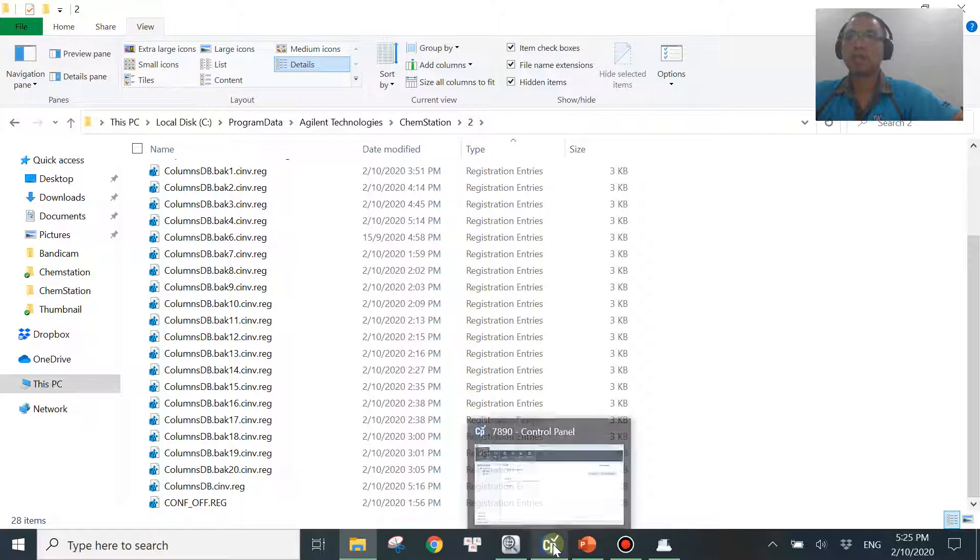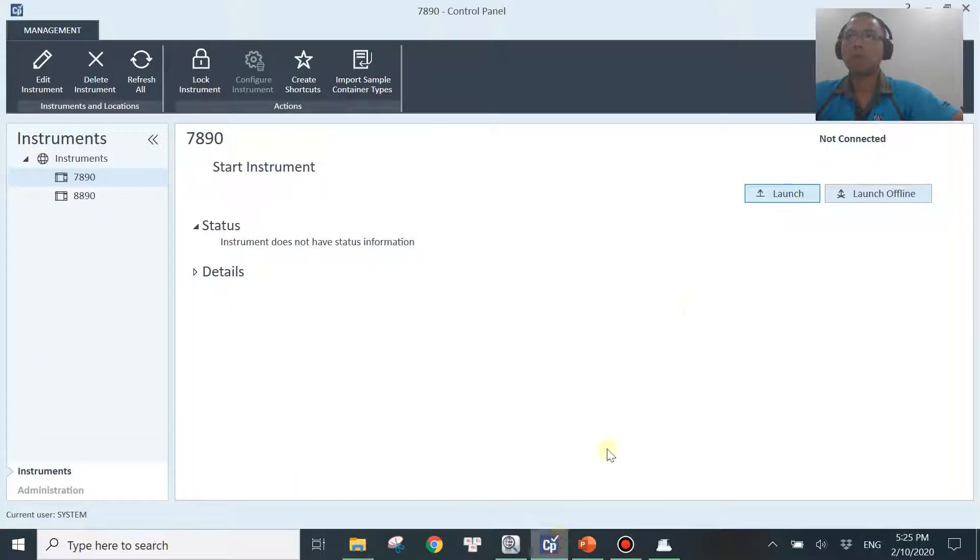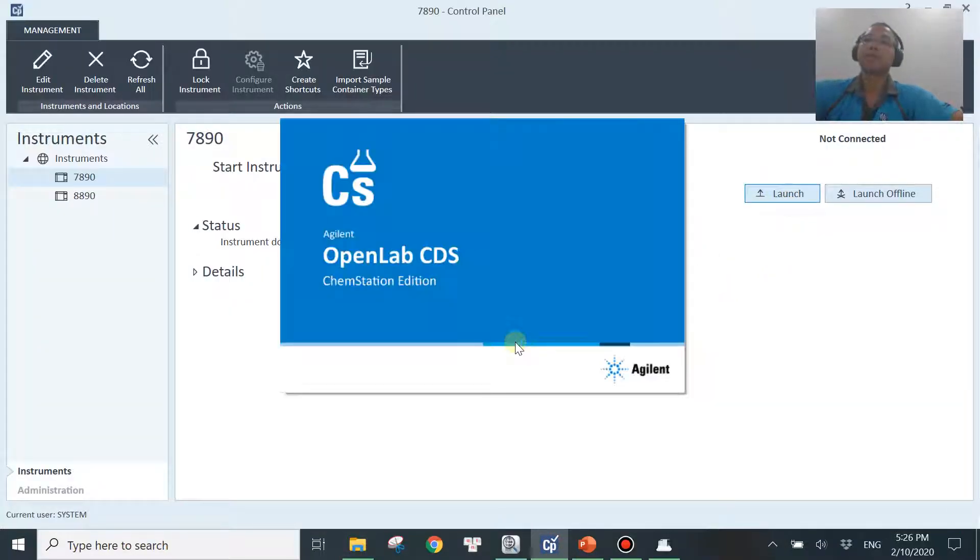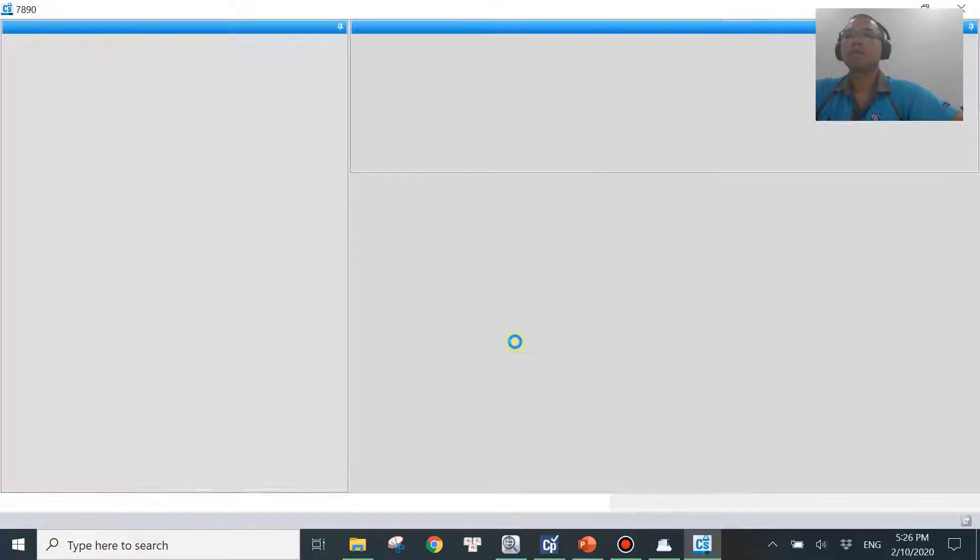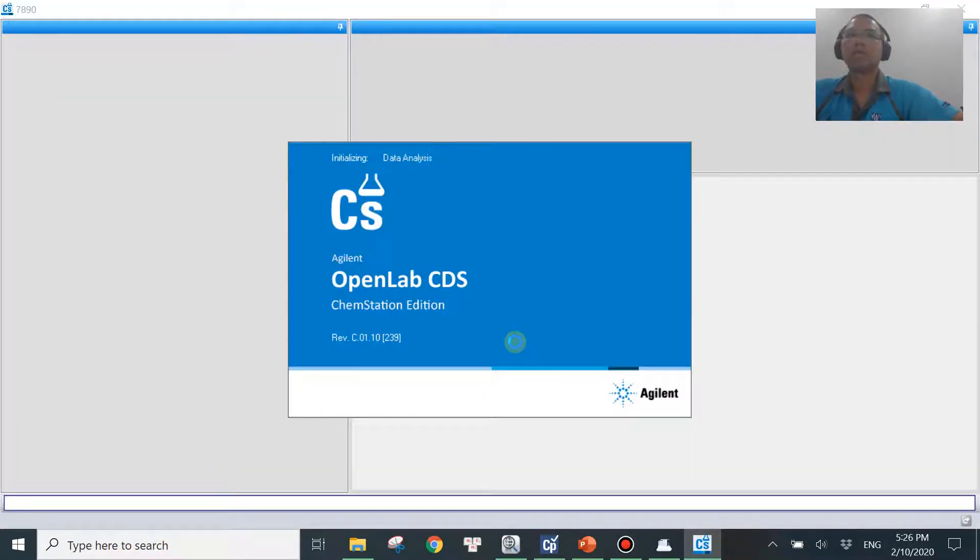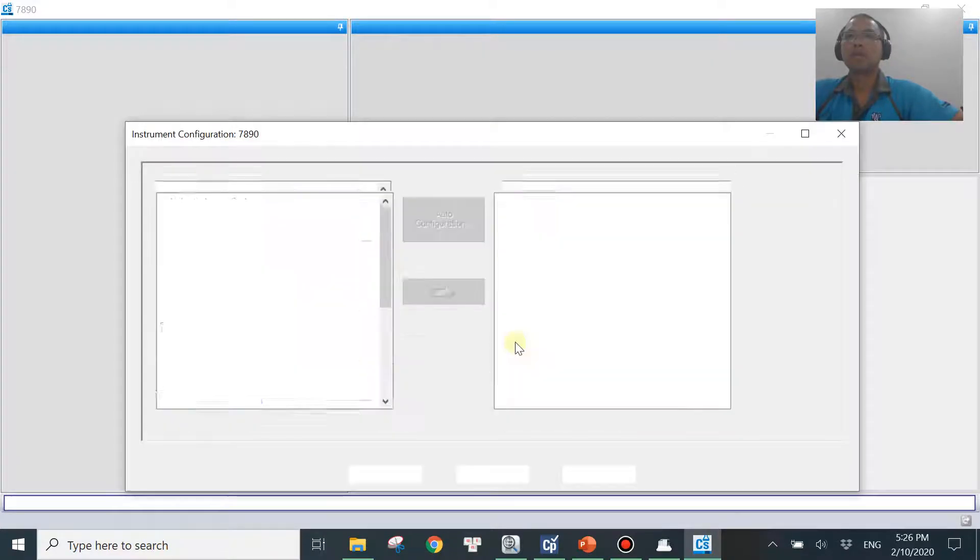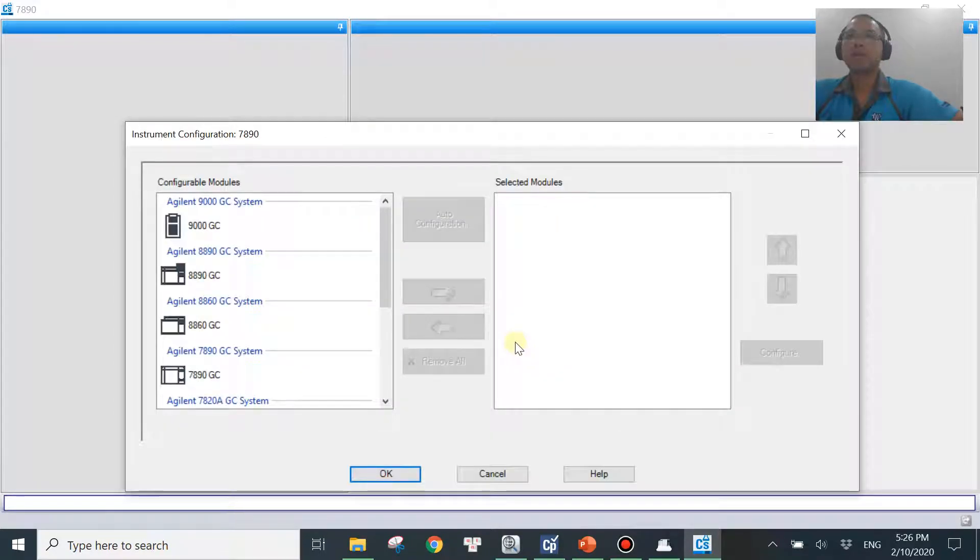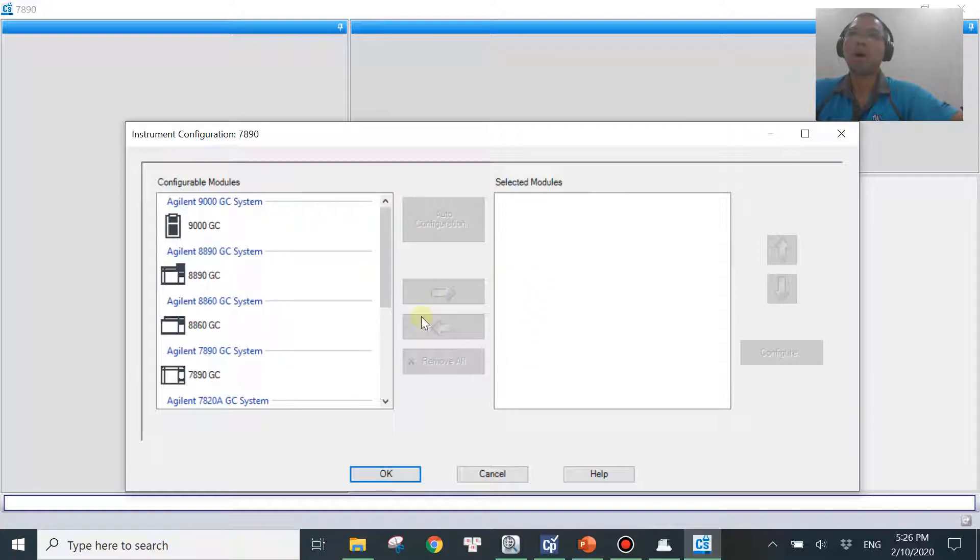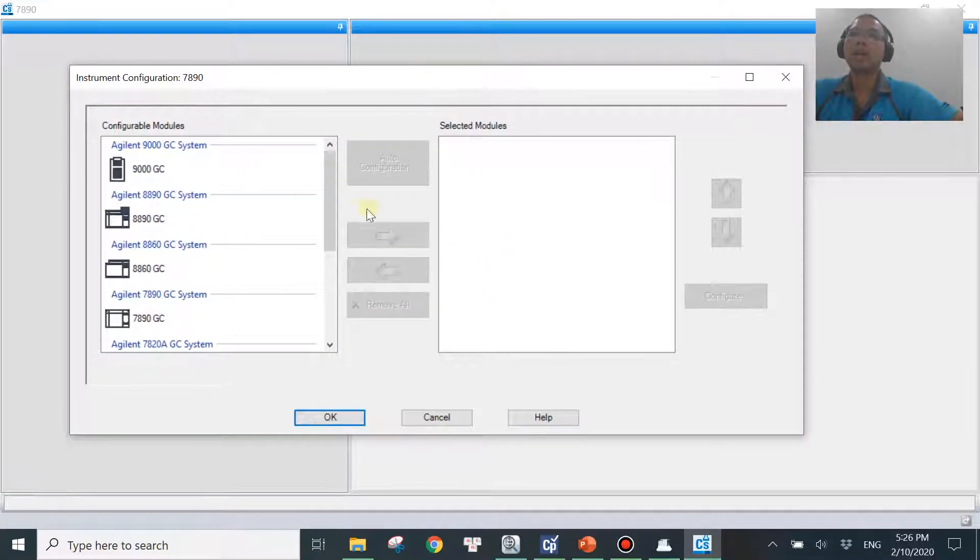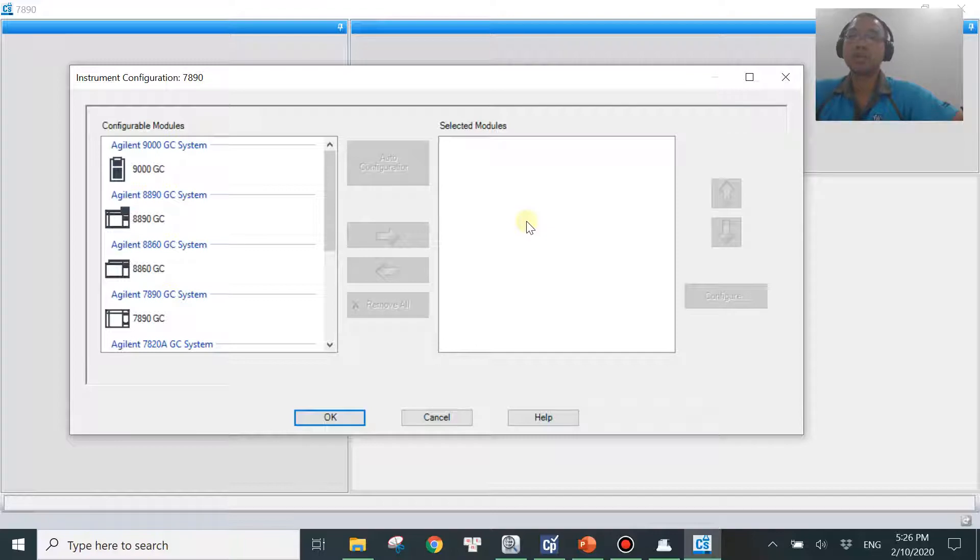So basically what that means is the software will not be using these four anymore. So now you can go back to your OpenLab control panel and you start launching your software. So what happened just now was we renamed the config file, all four of them. So that's why the software doesn't know which config to load anymore. So that's where it pops up a window for you to select the new configuration, the configuration of your GC, your instrument right now.